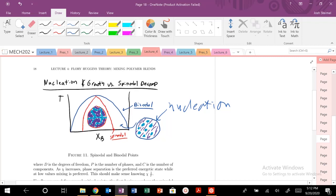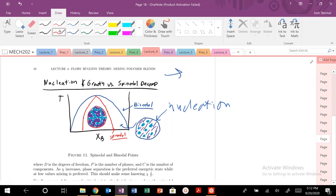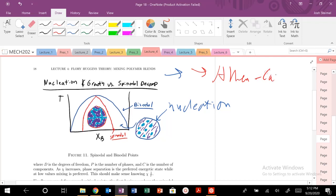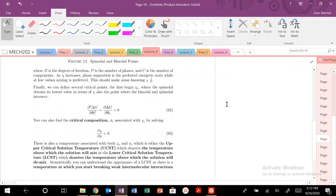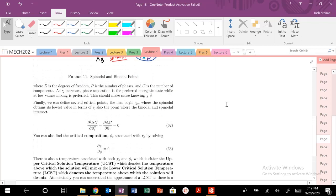It just instantaneously snaps into a phase-separated state — really cool. If you're interested, you can read about my favorite professor at MIT and the Cahn equation, which describes this second-order unstable phase transition and its kinetic effects. You can read more about spinodal decomposition.